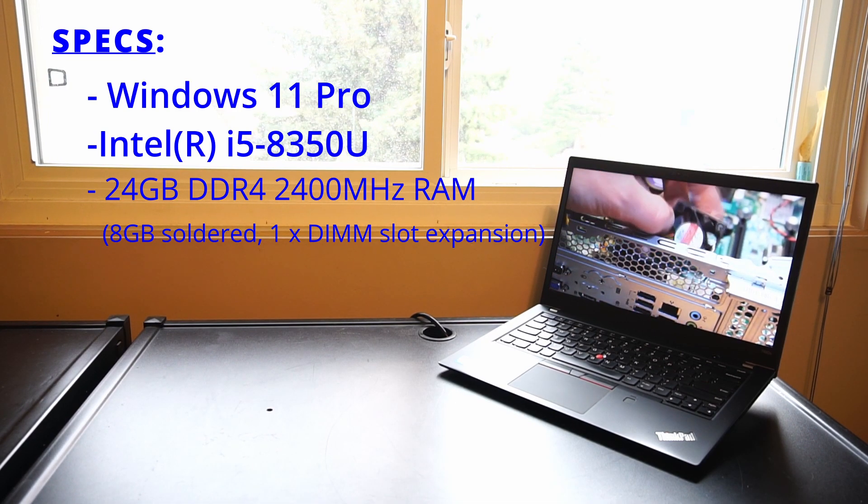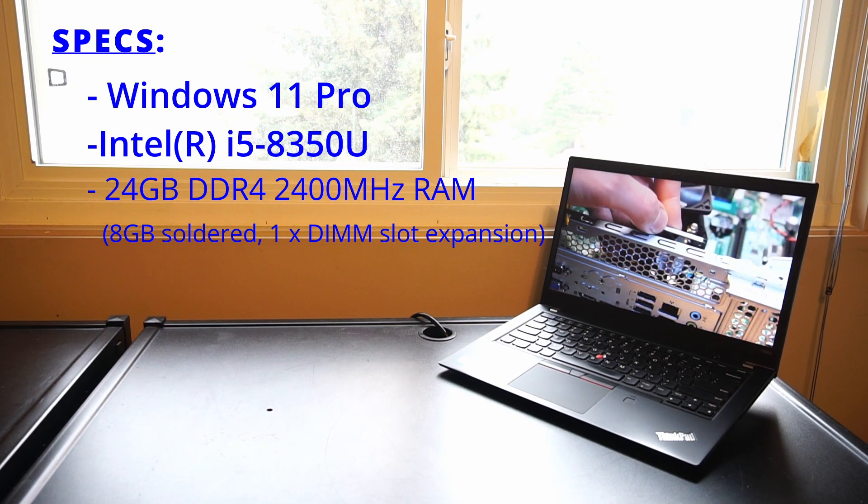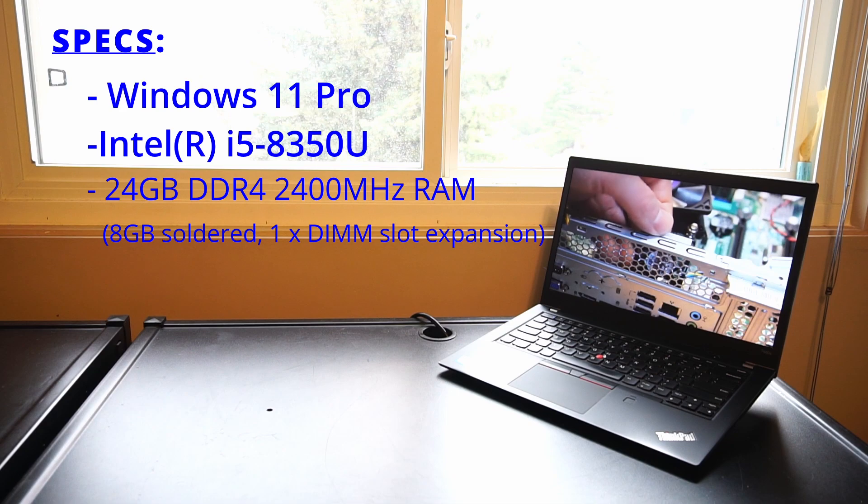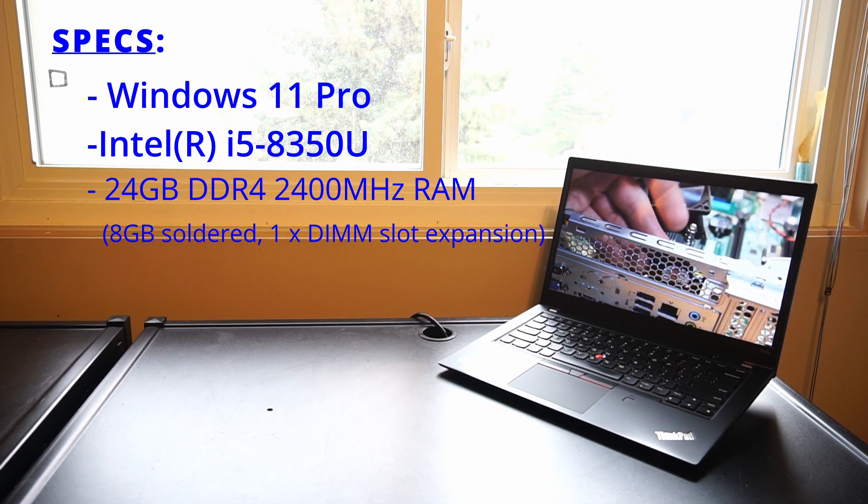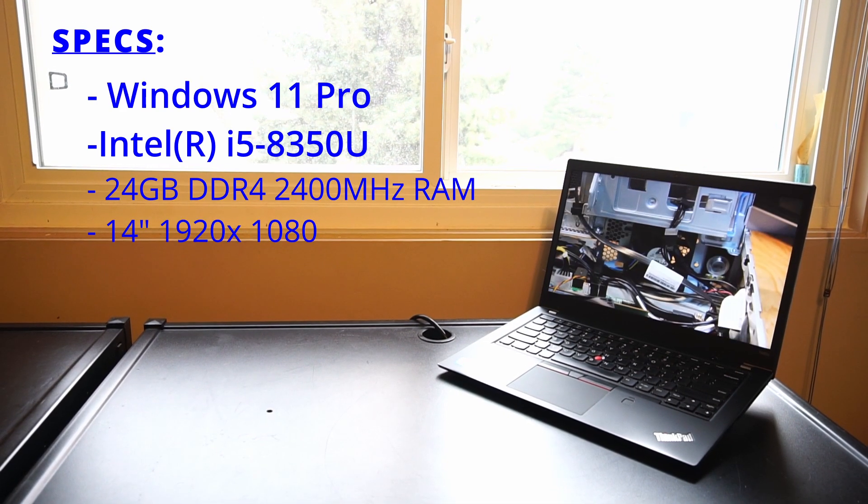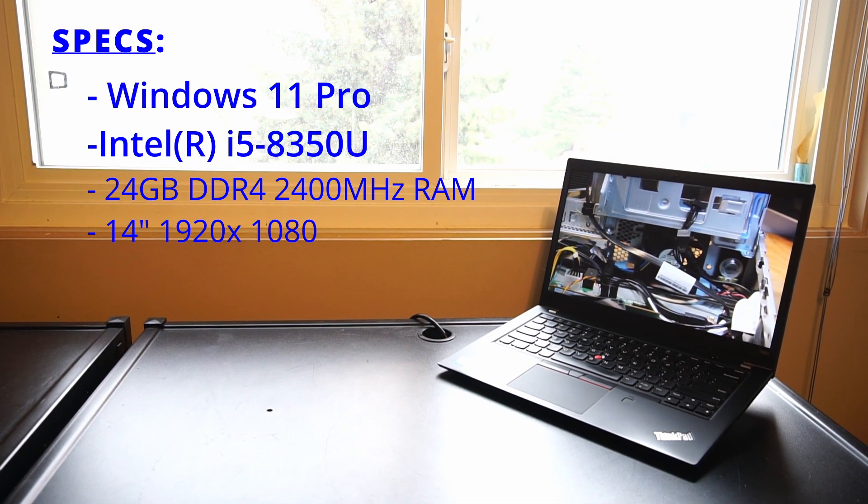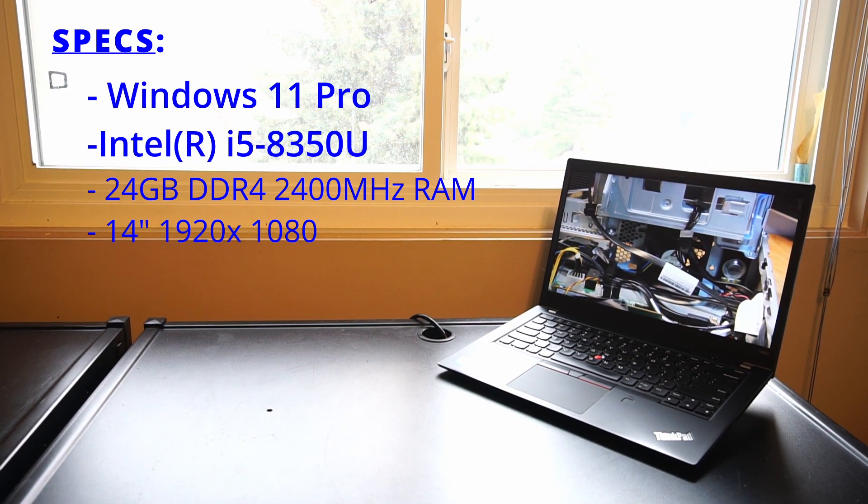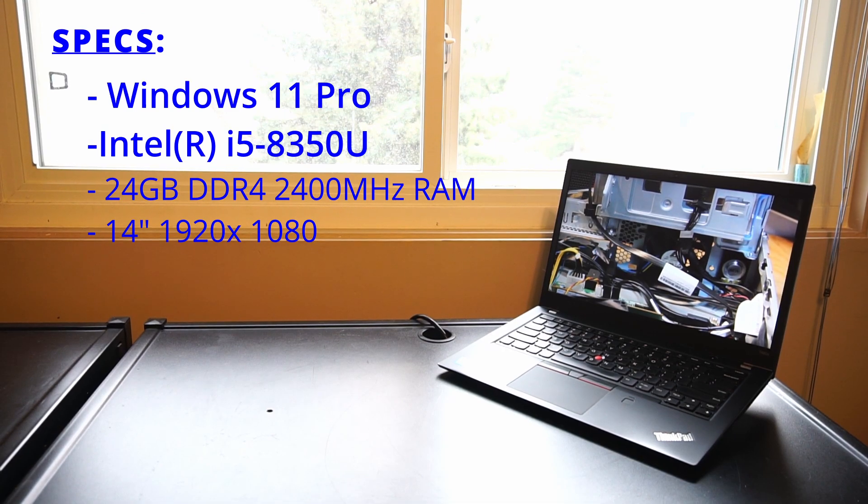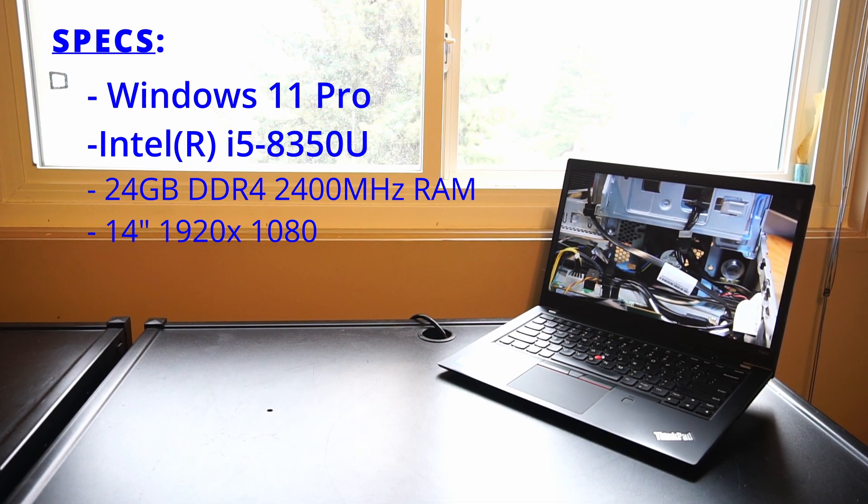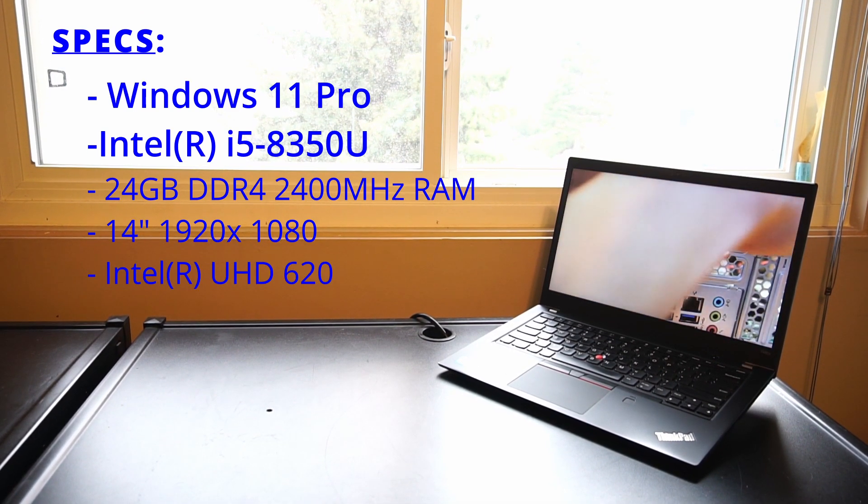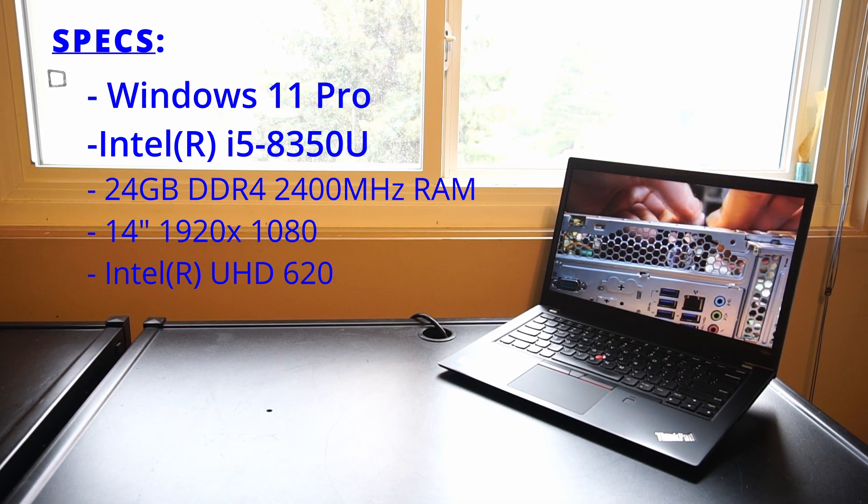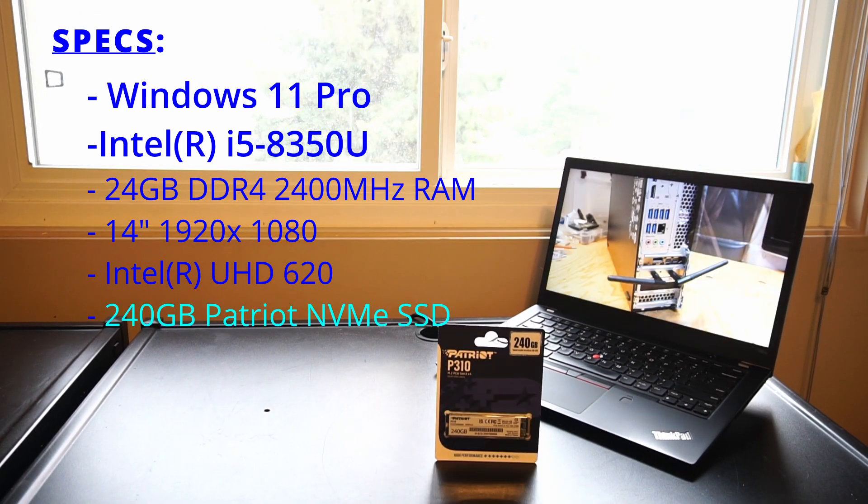This one has a 14-inch Full HD 1920 by 1080 display panel with Intel UHD Graphics 620.